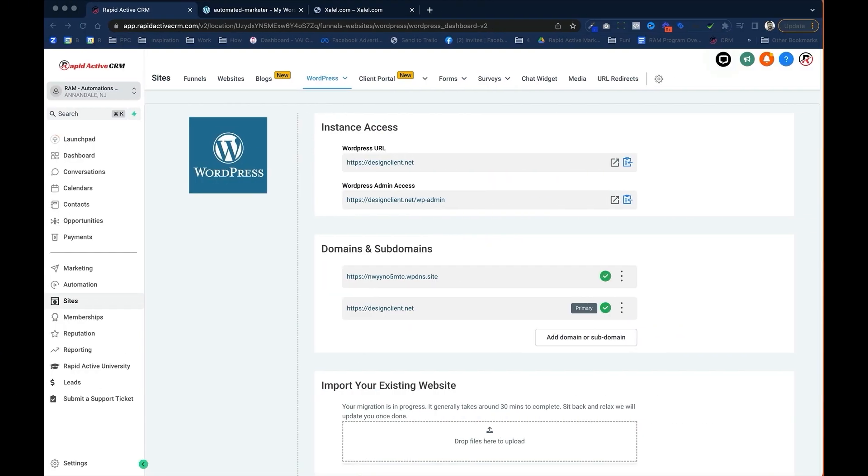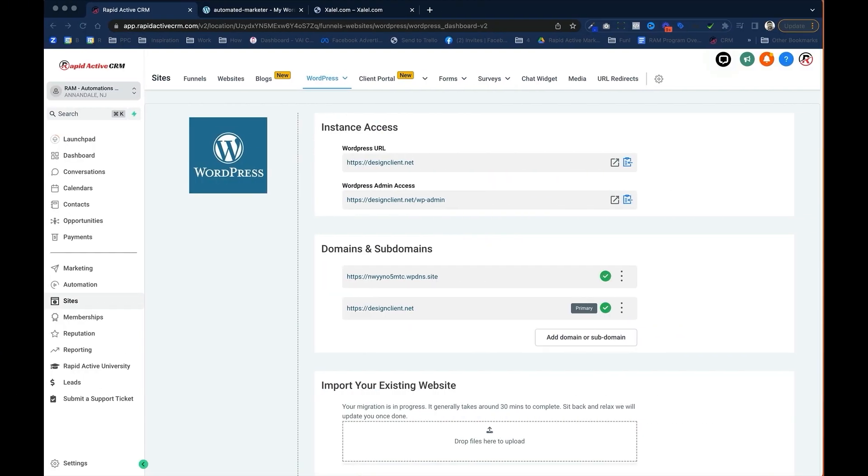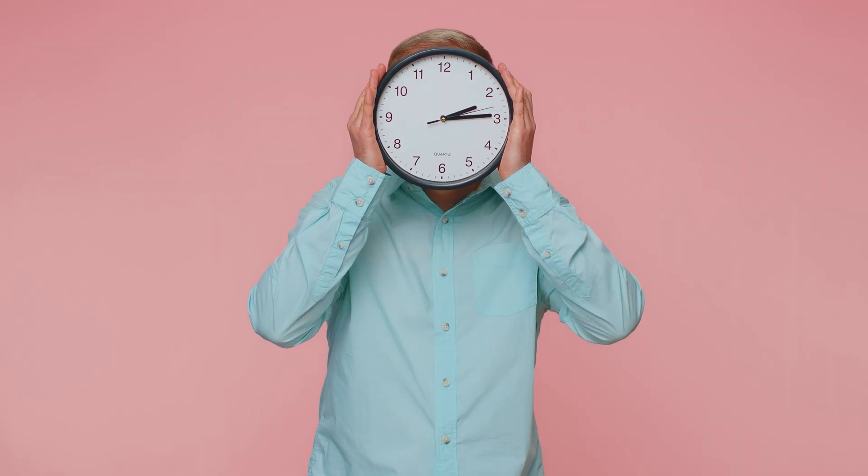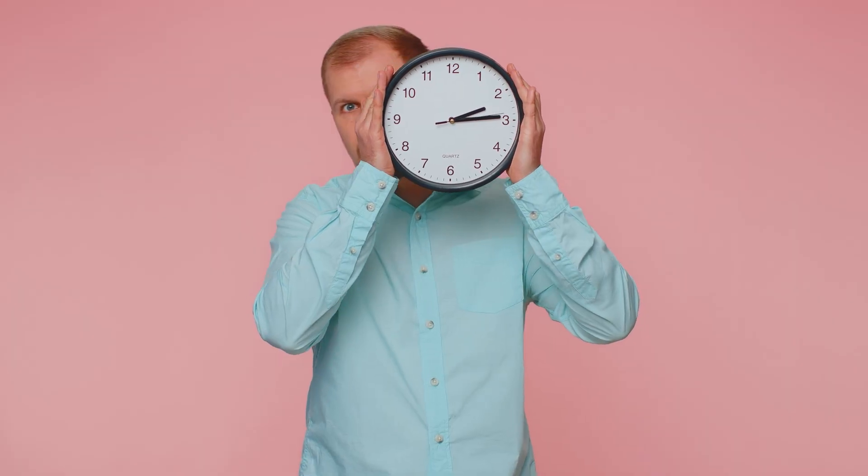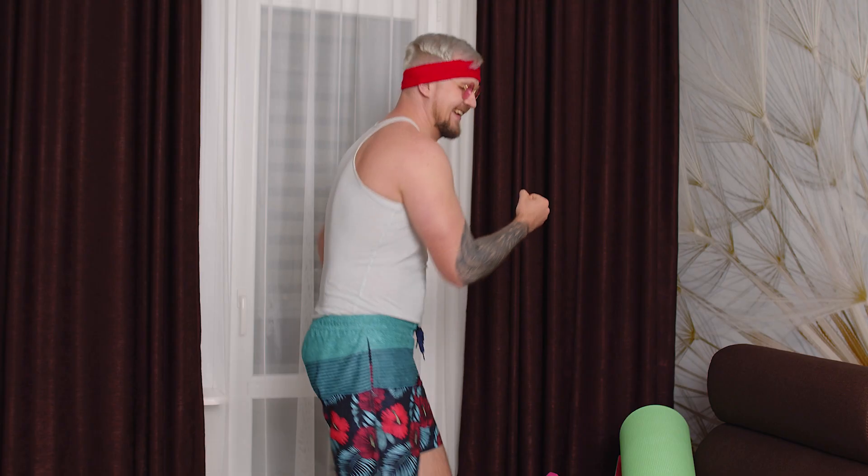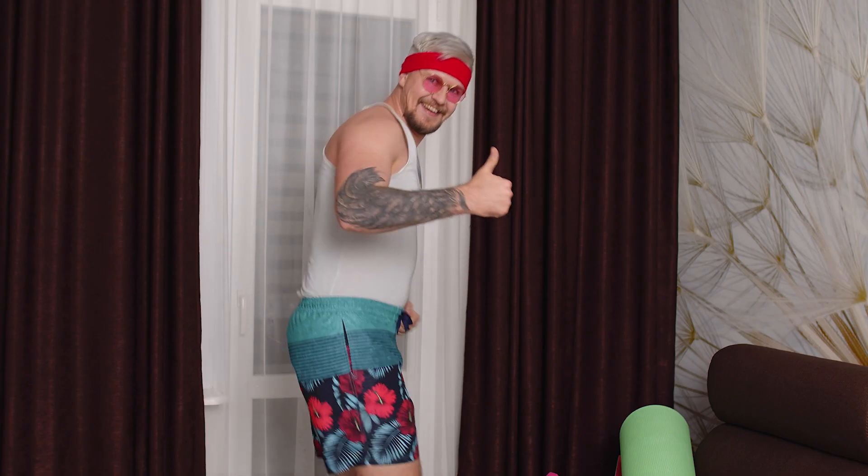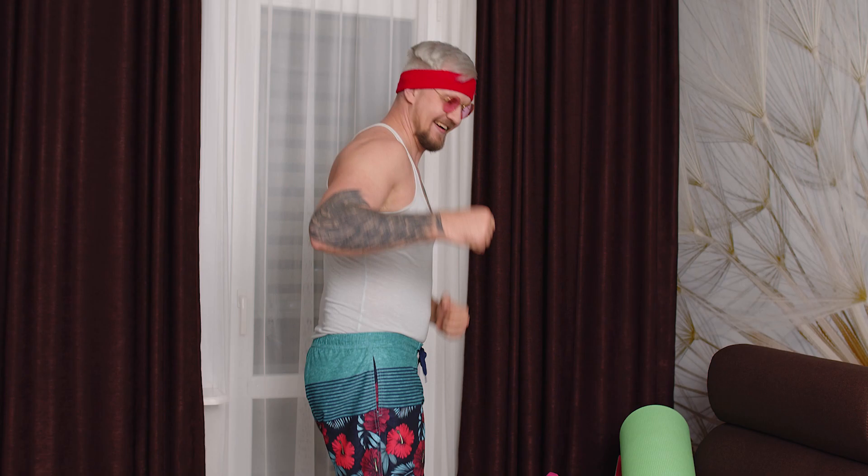In a previous video, we created a WordPress website inside the Go High Level system. Now one of the features that they advertise is that you can import your existing website in this area right over here. I've actually found that that doesn't work as well as I would like it to. Plus, on top of that, it takes another 30 minutes for it to actually finish and I know I can make this go a lot faster from past experience. So I'm going to show you how to do that right now.